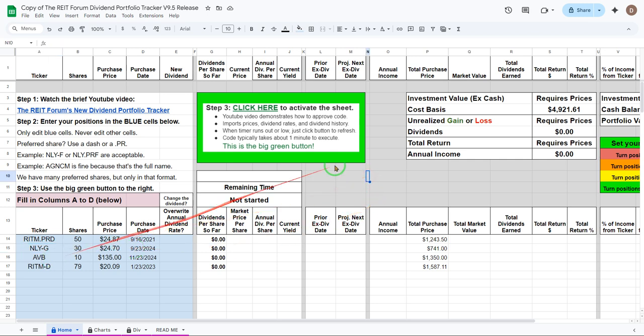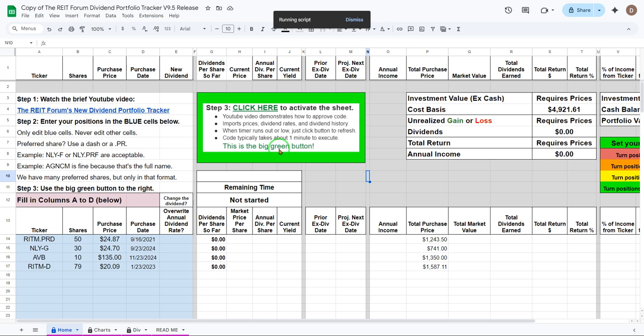After you have all your positions in you're going to click the big green button. This is what the entire spreadsheet is built around. This runs our code so it's going to get your prices flowing and it's going to get the income flowing. Could we have prices without this? Sure. But what does Google do when you have a whole bunch of prices coming in and you want all of them active at once? It will proceed to just give you errors.